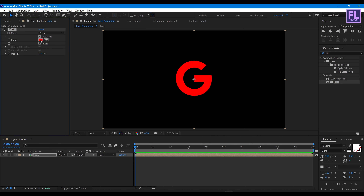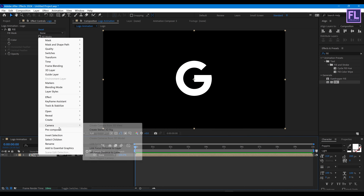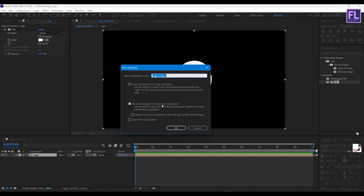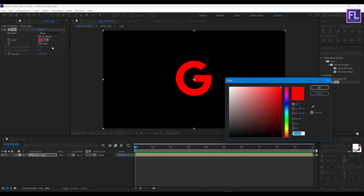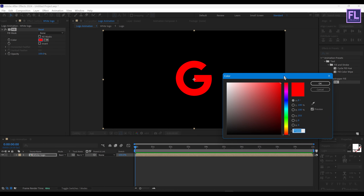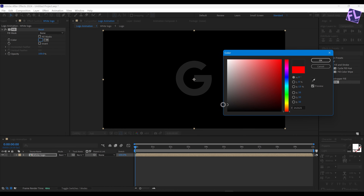Change the fill color to white, then again pre-compose it. This time rename it to 'white logo', then hit OK. Now again add a fill on it and change the color to something like that.